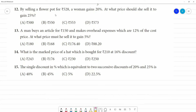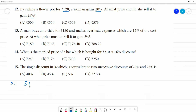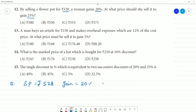Next problem: by selling a flower pot for ₹528, a woman gains 20%. At what price should she sell it to gain 25%? Selling price is ₹528 and there is a 20% gain. We calculate the cost price.